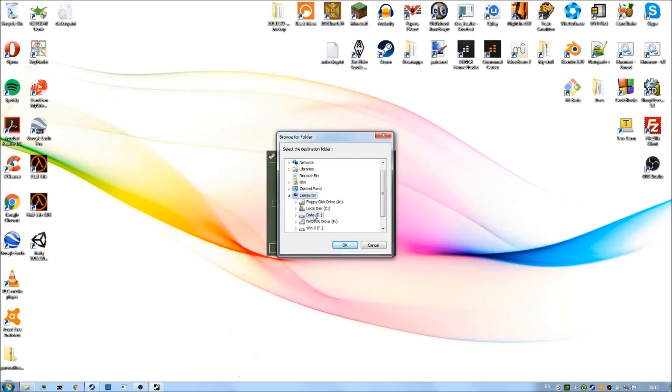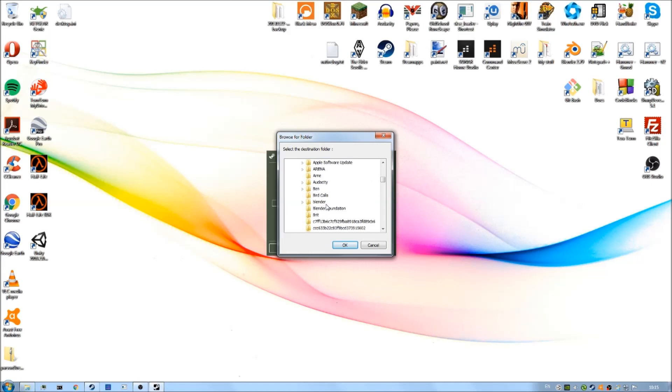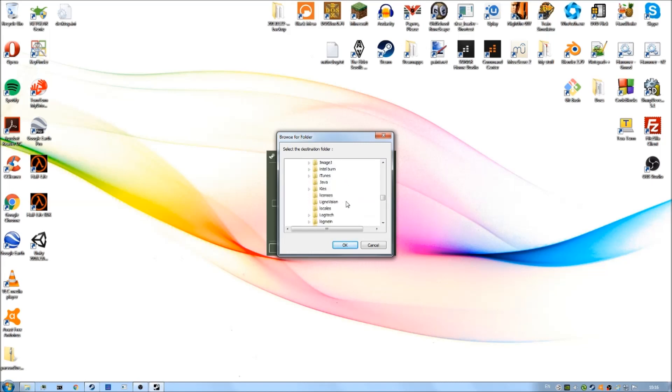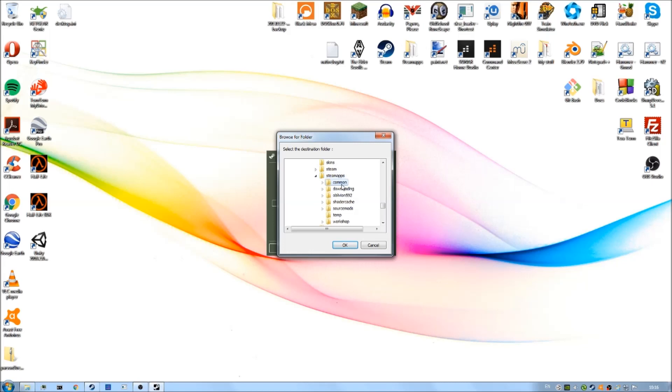Remember that would be in Steam. So your program files, then Steam, steamapps, common, Half-Life.